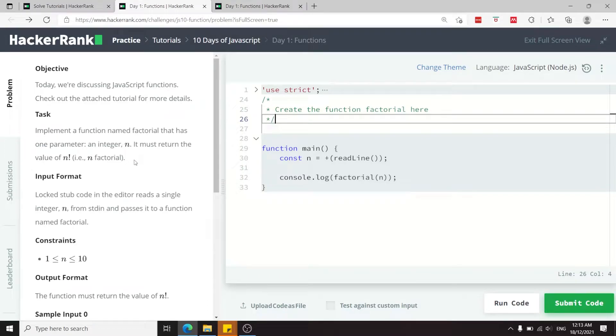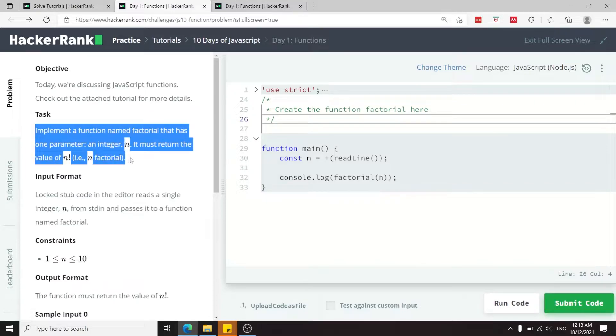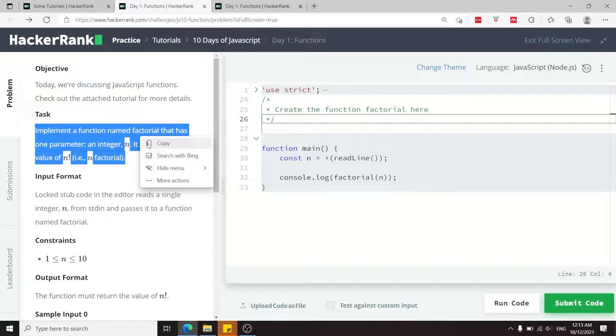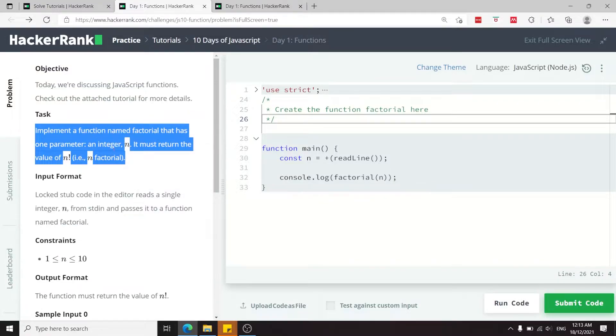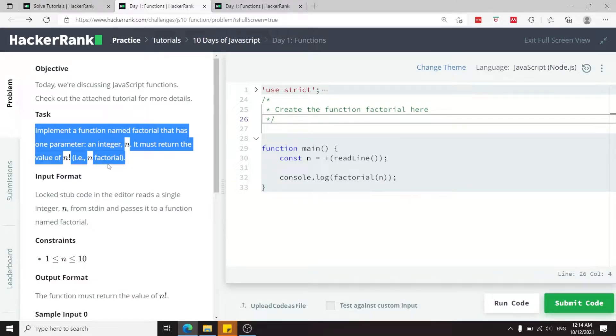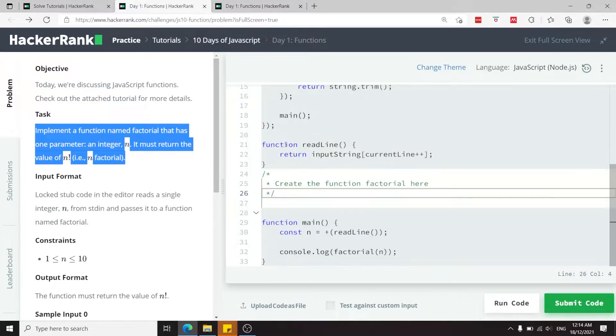In this challenge we need to write a function to calculate the factorial of a number. If you read the task, this is what they say: we need to implement a function that has to be named factorial, it needs to have a parameter called n, and then we need to return the value of n factorial.